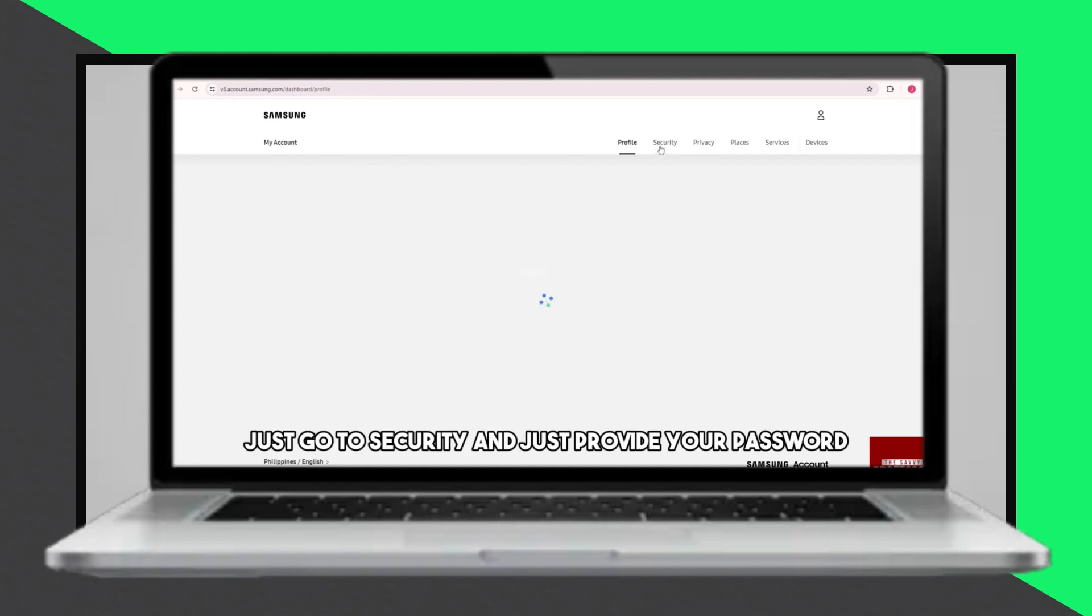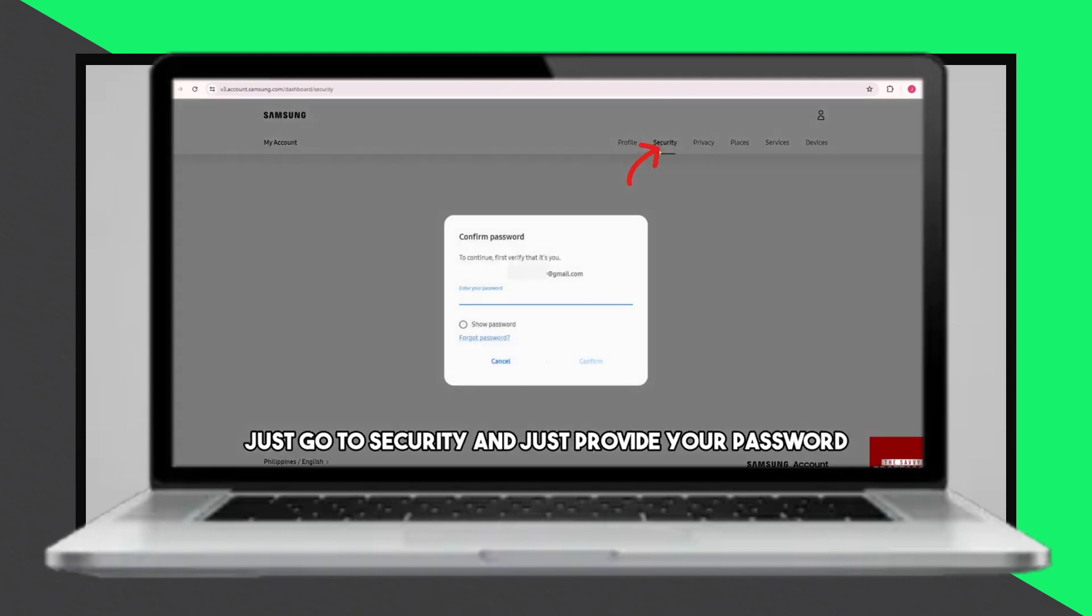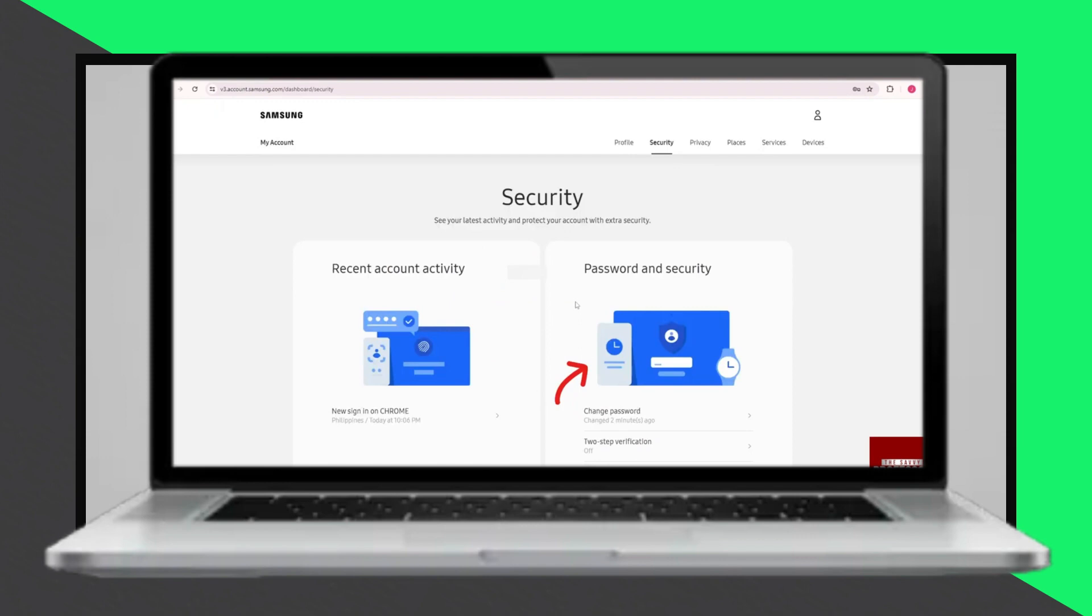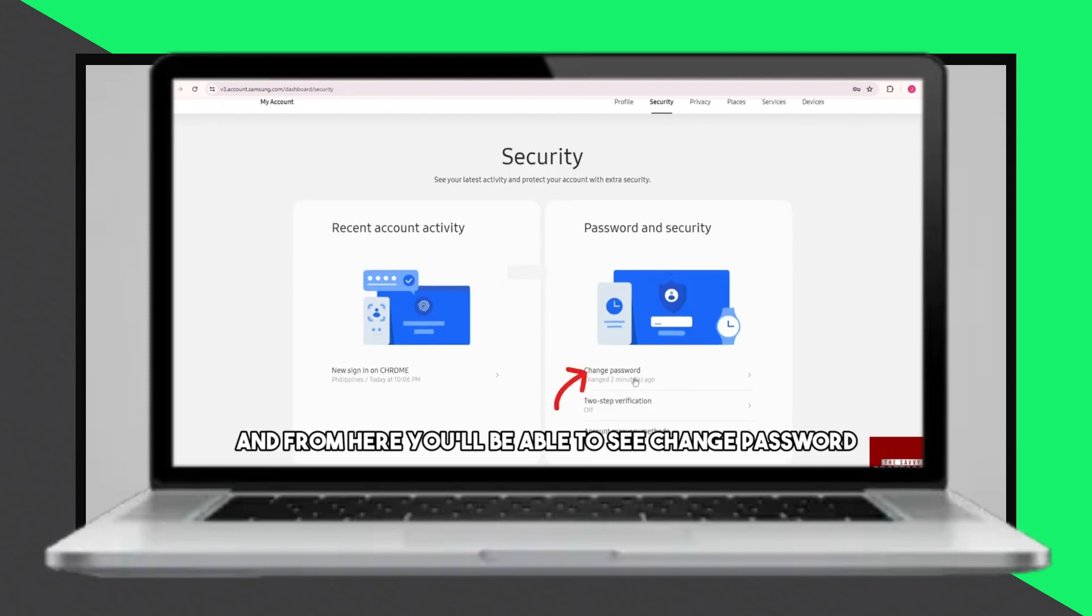Sign in to your Samsung account using your credentials. Once signed in, tap on the profile icon again to access your profile settings.